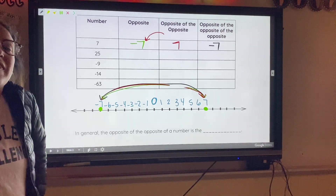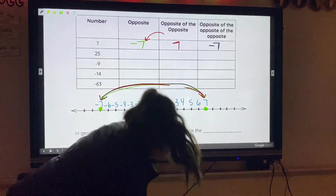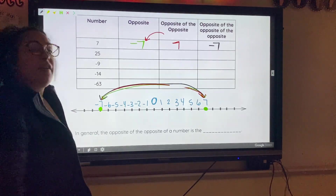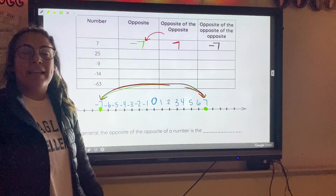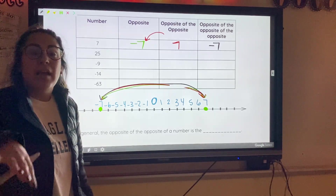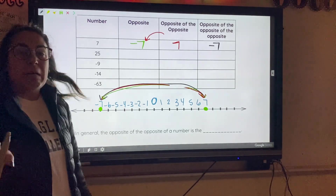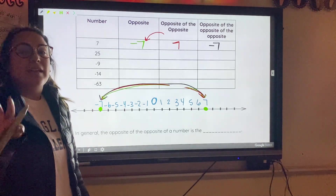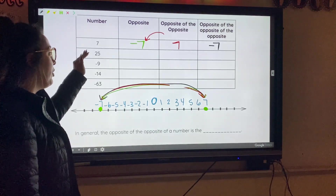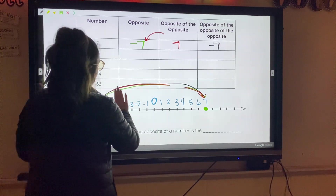Some of you are probably thinking, oh I get it, that makes complete sense. Some of you are probably thinking, oh my god, what is this? That's okay if you feel either way. I'm going to do another example — number 25 — so I'm going to erase my number line.